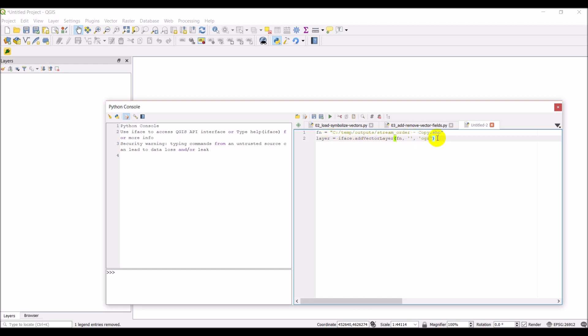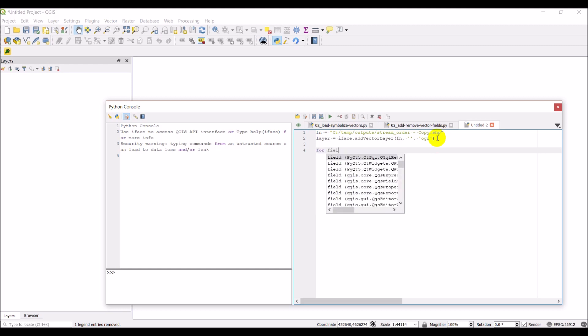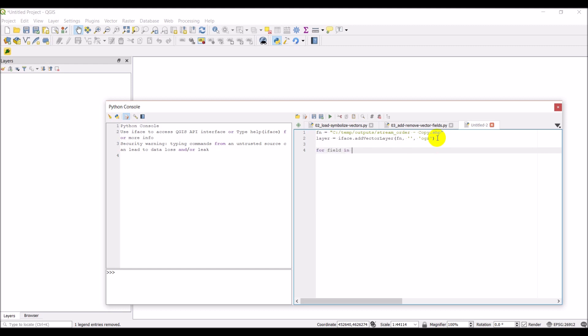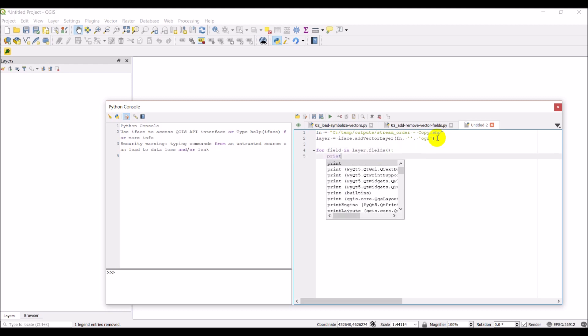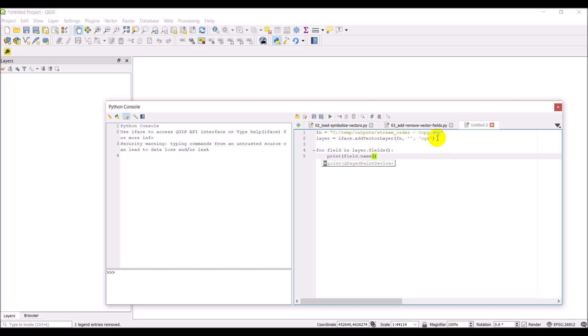Okay, so looping through fields is actually a very easy process. What we'll do is: for field in layer.fields, and then I'm just simply going to print field.name. When I run this, what I'll get is a list of fields to print out over here.